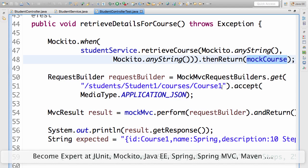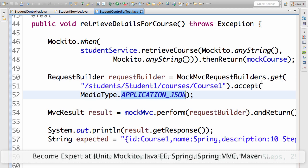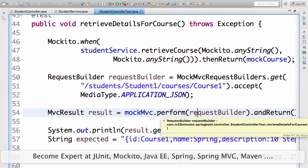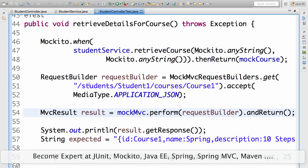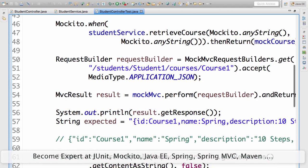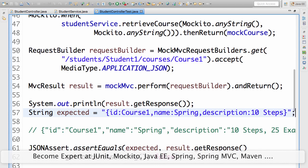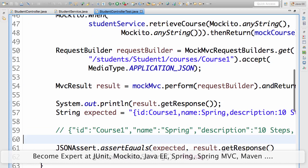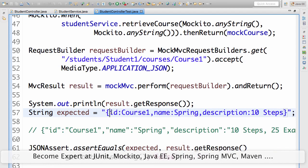In the retrieveDetailsForCourse test, we set up the mock: when the retrieveCourse method is called on student service, return mock course. Then we build a request to fire to /students/student1/courses/course1, specifying we want to accept a JSON response. We fire that request and assert the expected details — id is course1, name is spring, description is 10 steps. One cool thing about the JSON assert framework is that even if the response has extra fields, it just checks if the expected values are present. JSONAssert.assertEquals is a useful method for that.